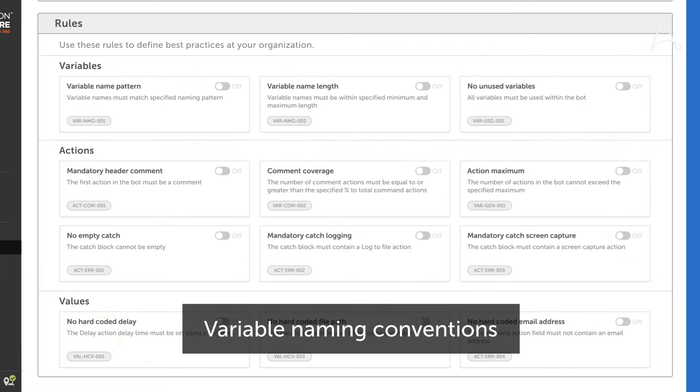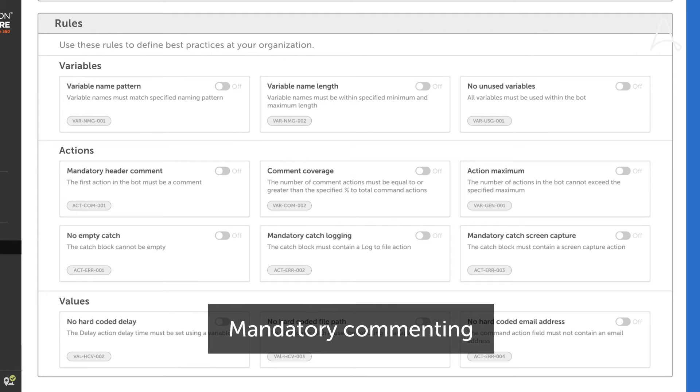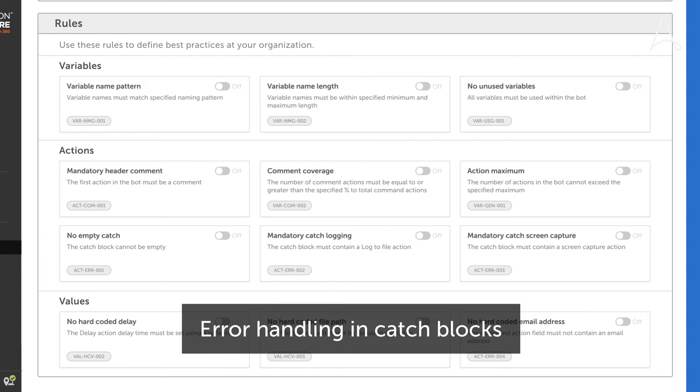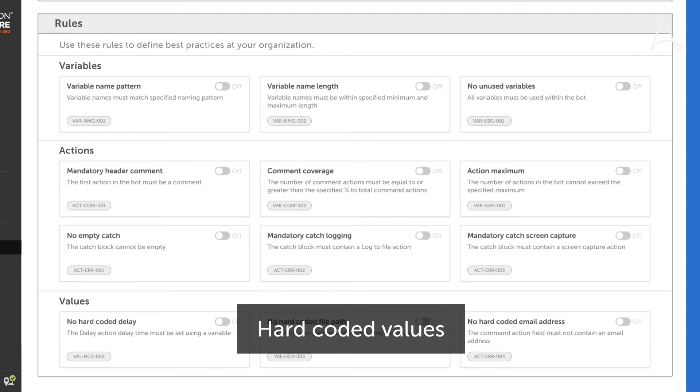This includes variable naming conventions, mandatory commenting, bot file size, error handling and catch blocks, and hard-coded values of various types.